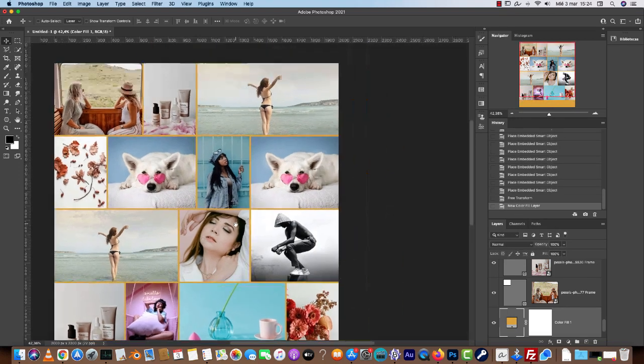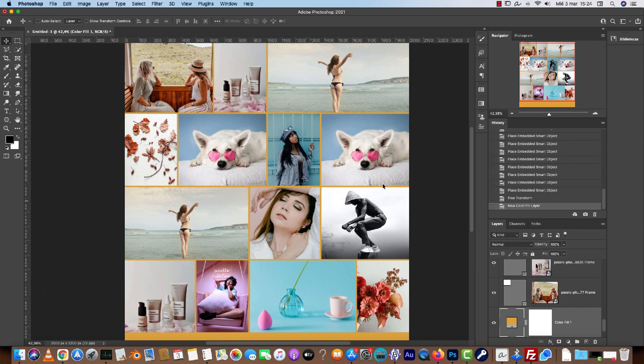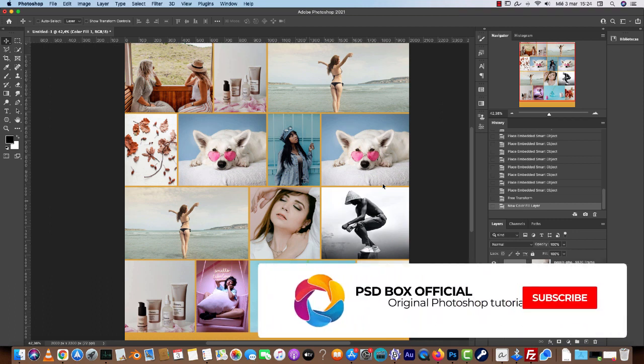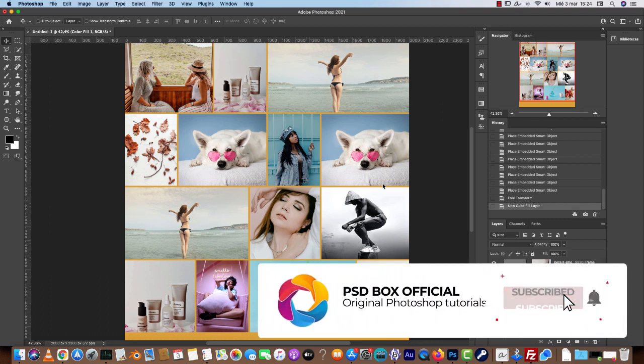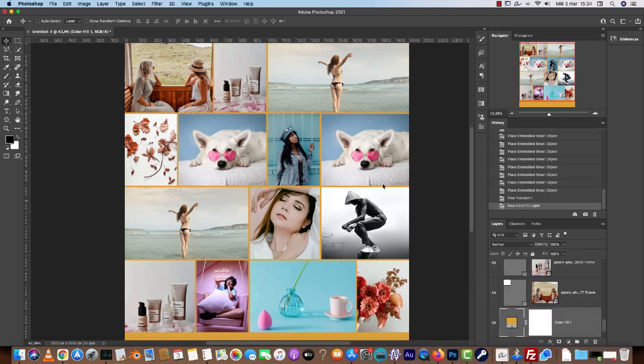Okay so that's it. This is a quick trick on how to make a masonry gallery in Photoshop. If you like this video make sure you subscribe and hit the bell icon to receive notifications every time I upload a new Photoshop tutorial. I'm Andre, thanks for watching and hope to see you on my next tutorial.